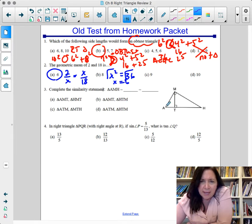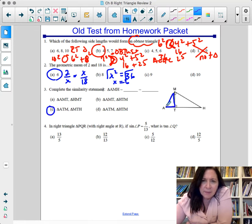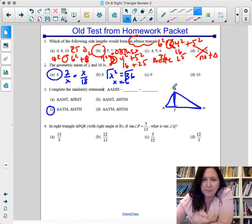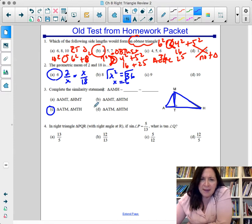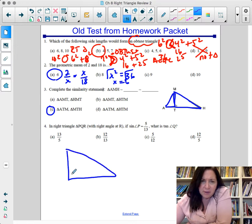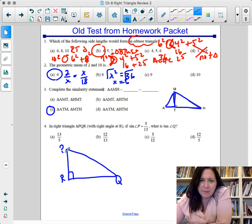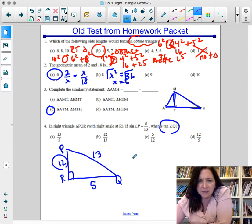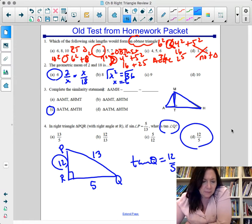Complete the similarity statement: triangle AMH is similar to triangle ATM and triangle MTH — the order matters, so be careful. In right triangle PQR with the right angle at R, sine of P equals opposite over hypotenuse — recognizing this as a 5-12-13 triple. Tangent of Q equals opposite over adjacent, which is 12 over 5. The answer is D.